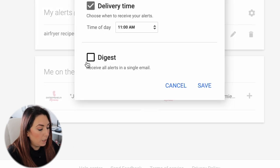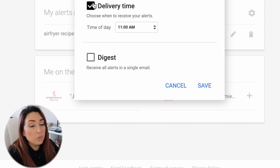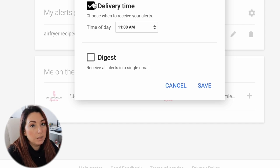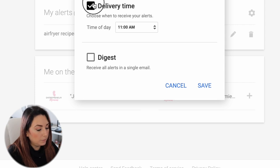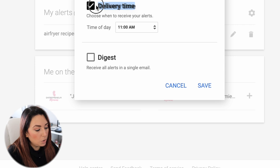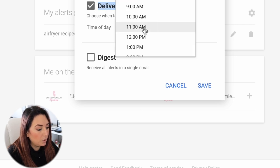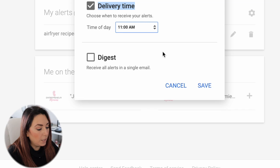I can also choose when to receive my alerts — under 'Delivery time' I can select 8 a.m. or whatever time works best for me. You can also choose to receive all your alerts in one single email. I'll choose 11 a.m. and click 'Save.'